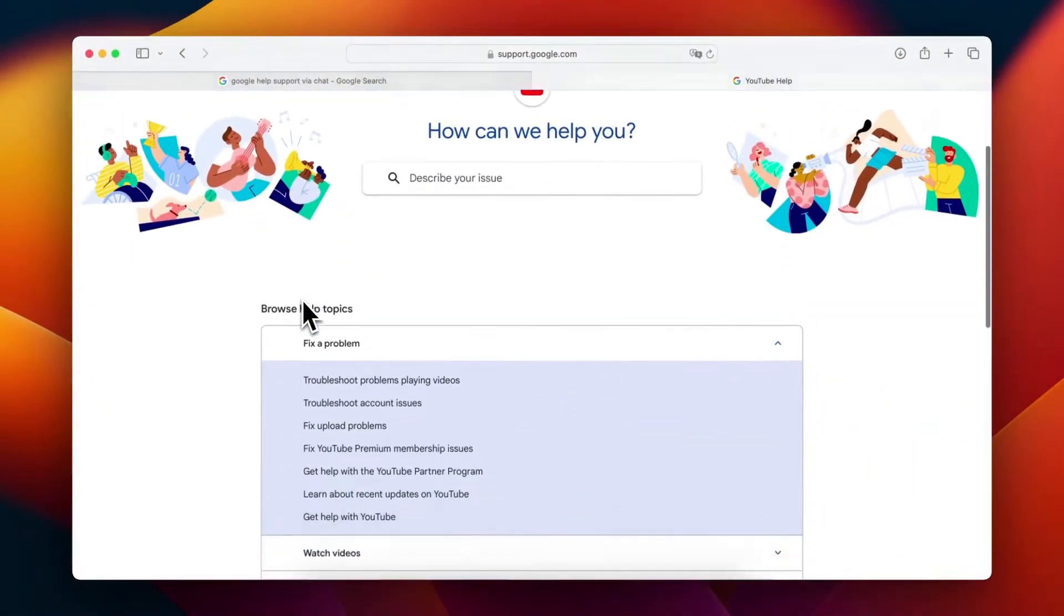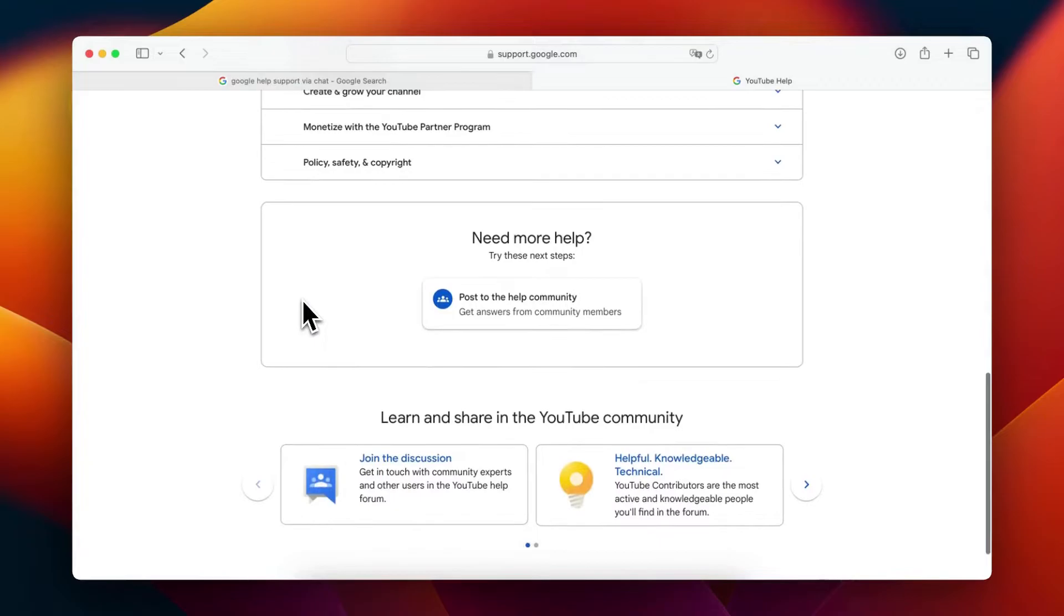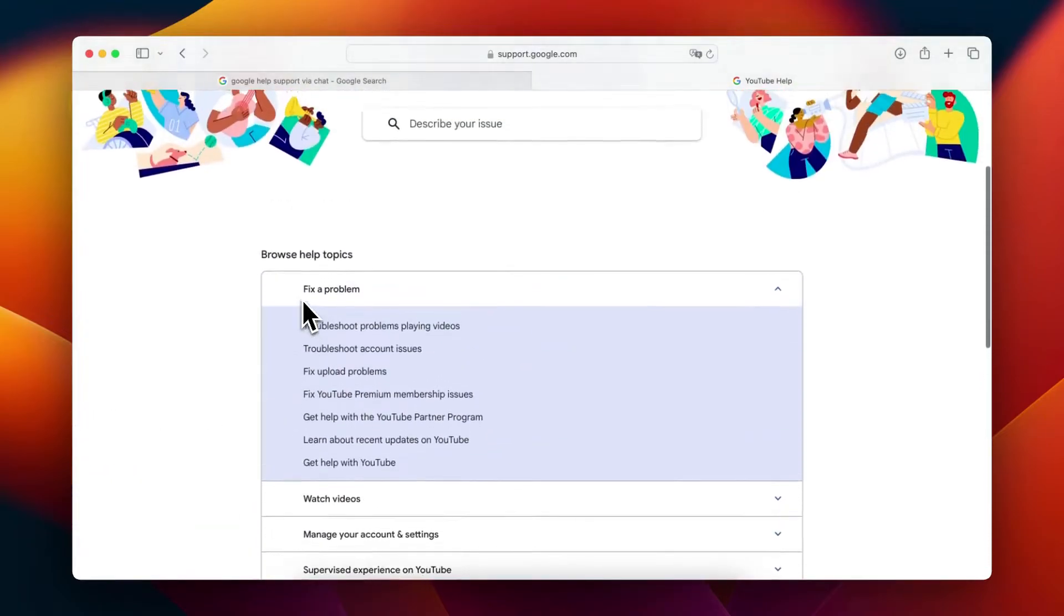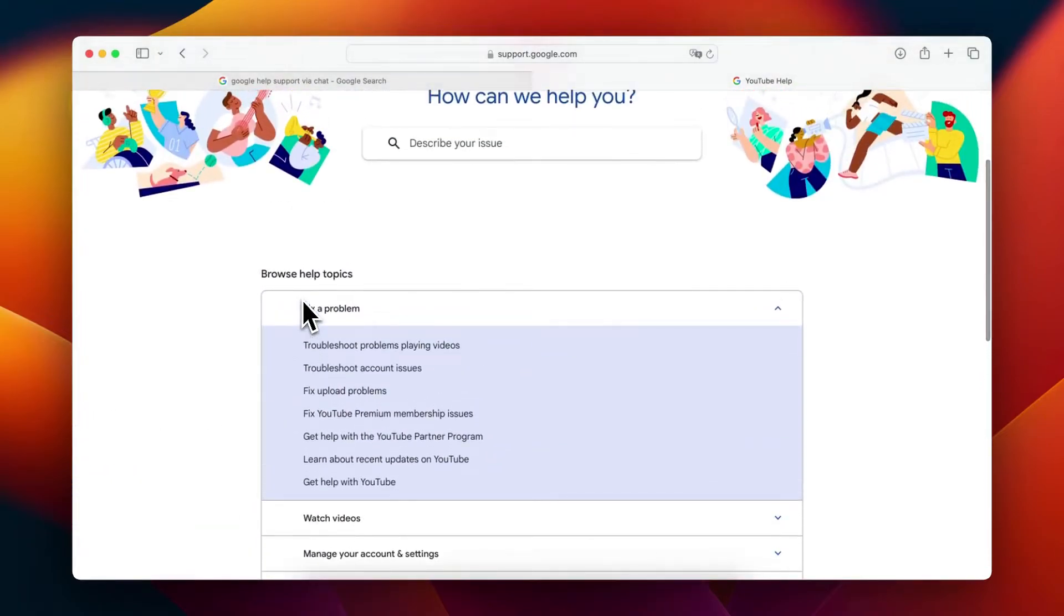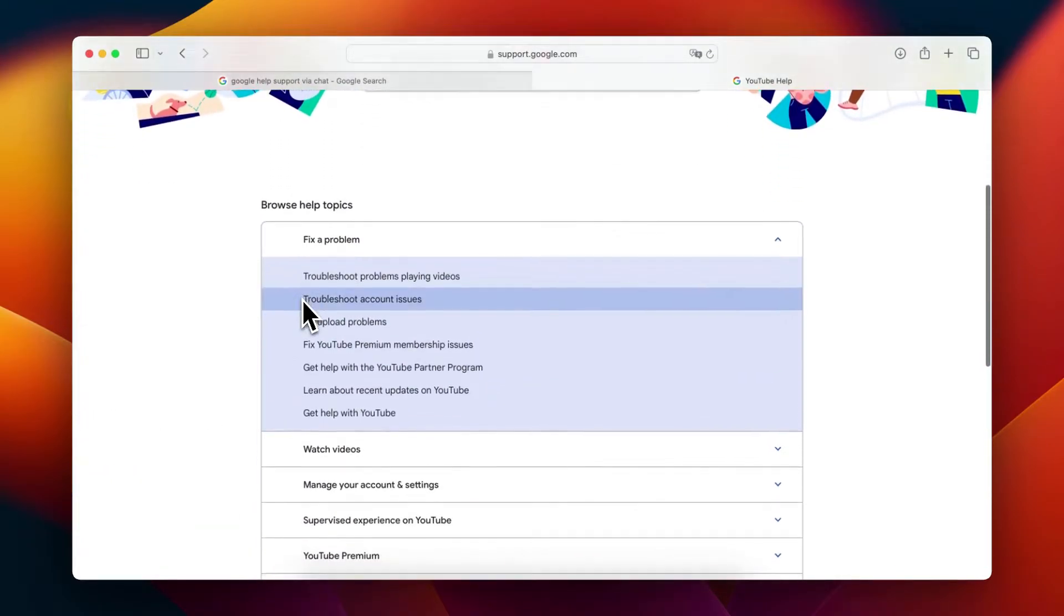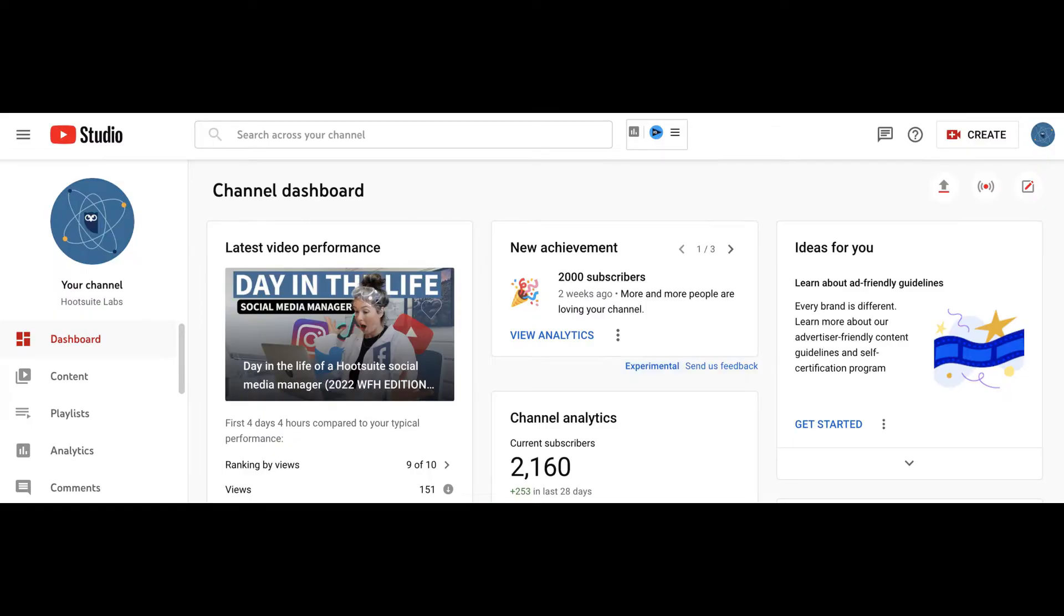Number 1: Log into your YouTube account. First, make sure you are logged into the YouTube account associated with your channel. Number 2: Navigate to YouTube Creator Studio. Once logged in, go to the YouTube Creator Studio. This is where you manage your channel and its content.